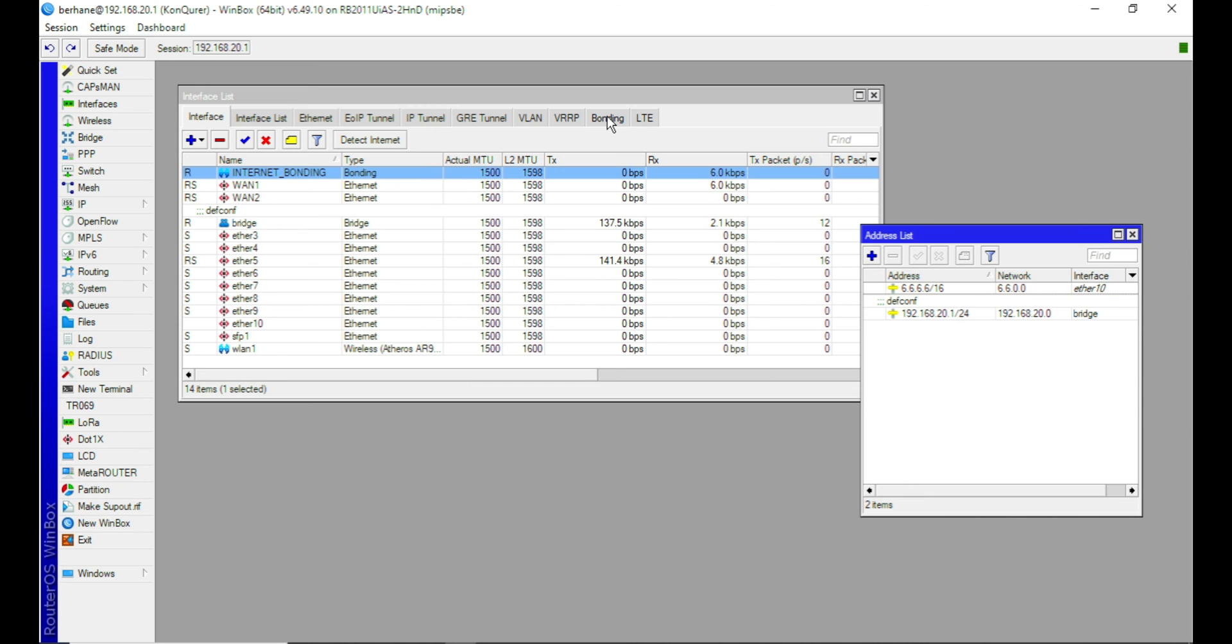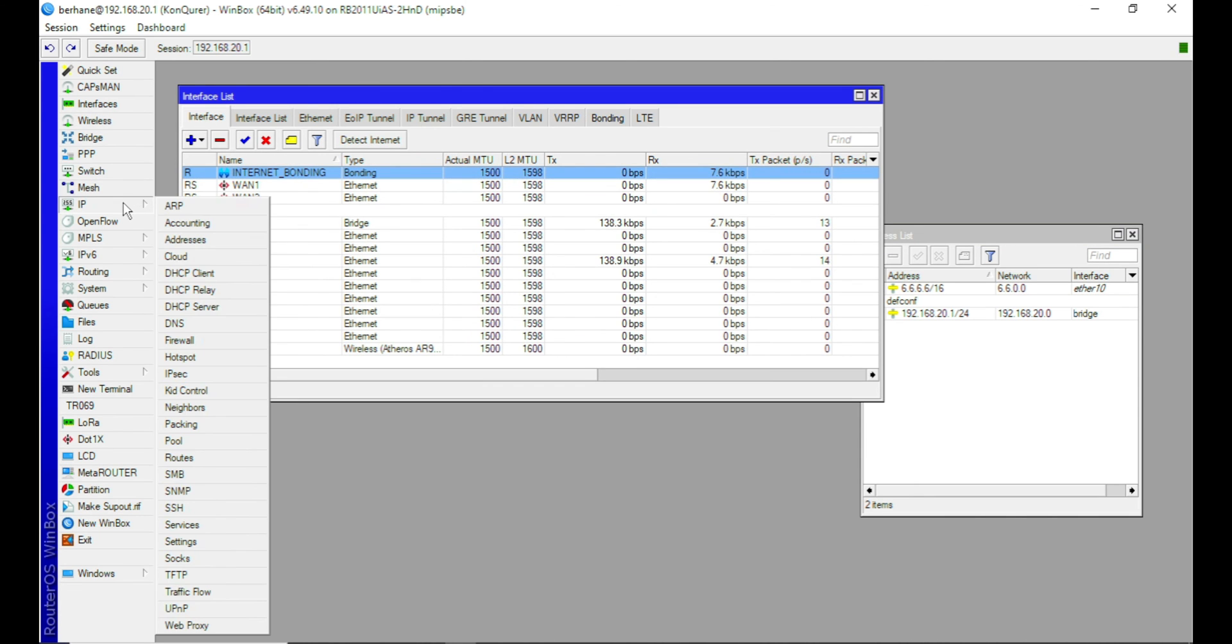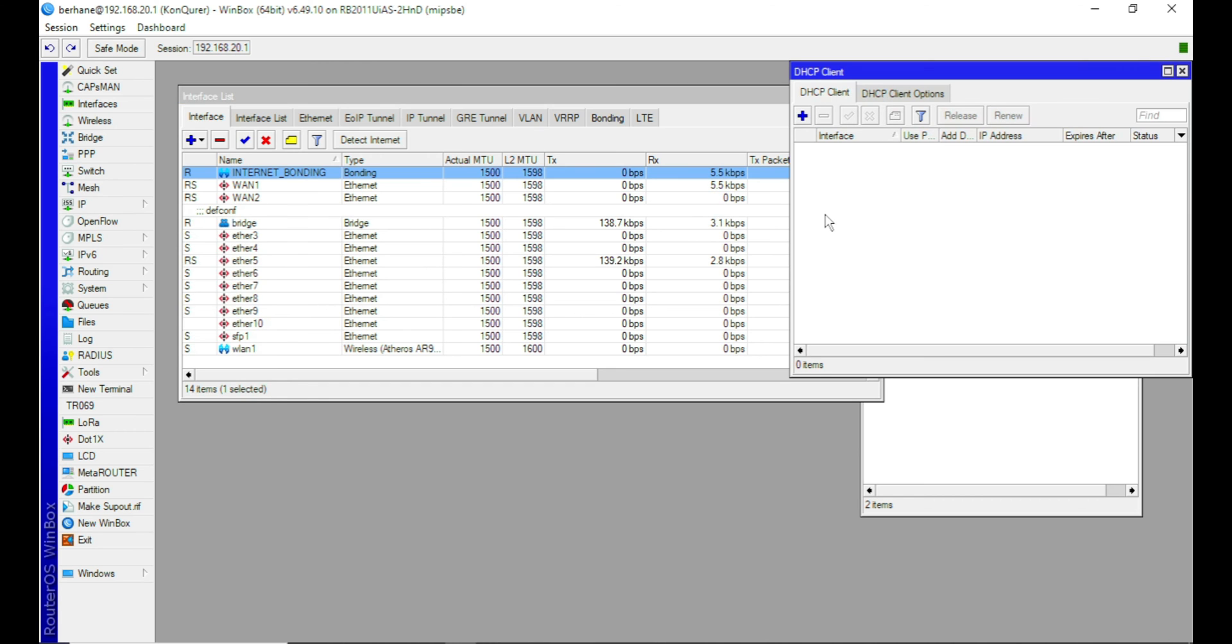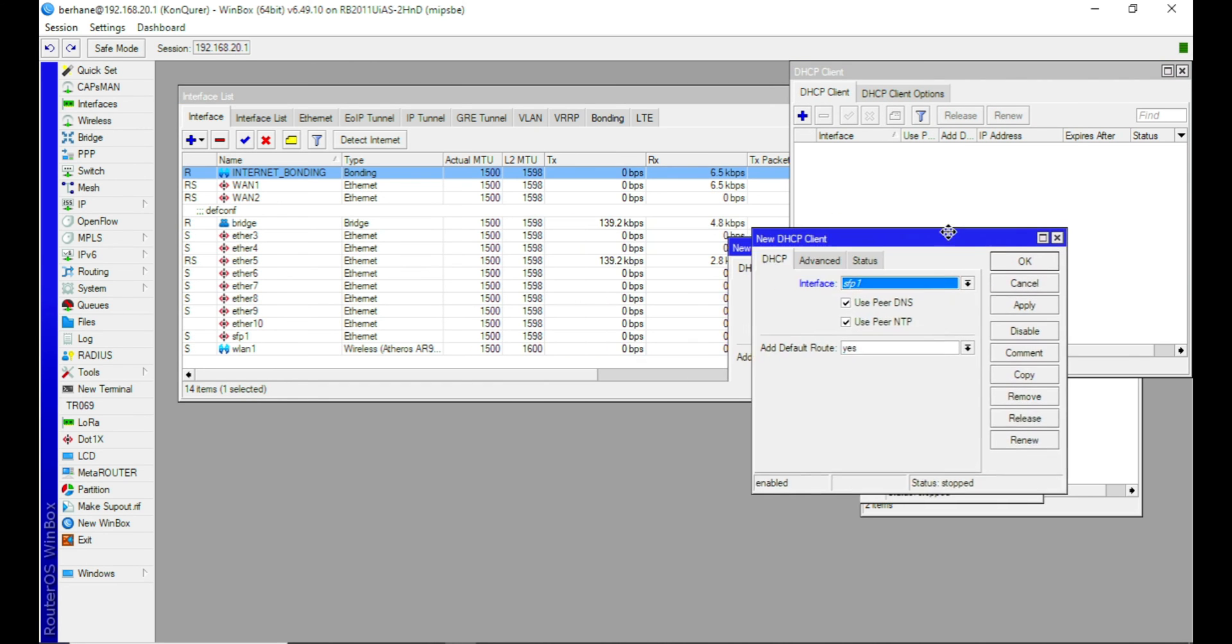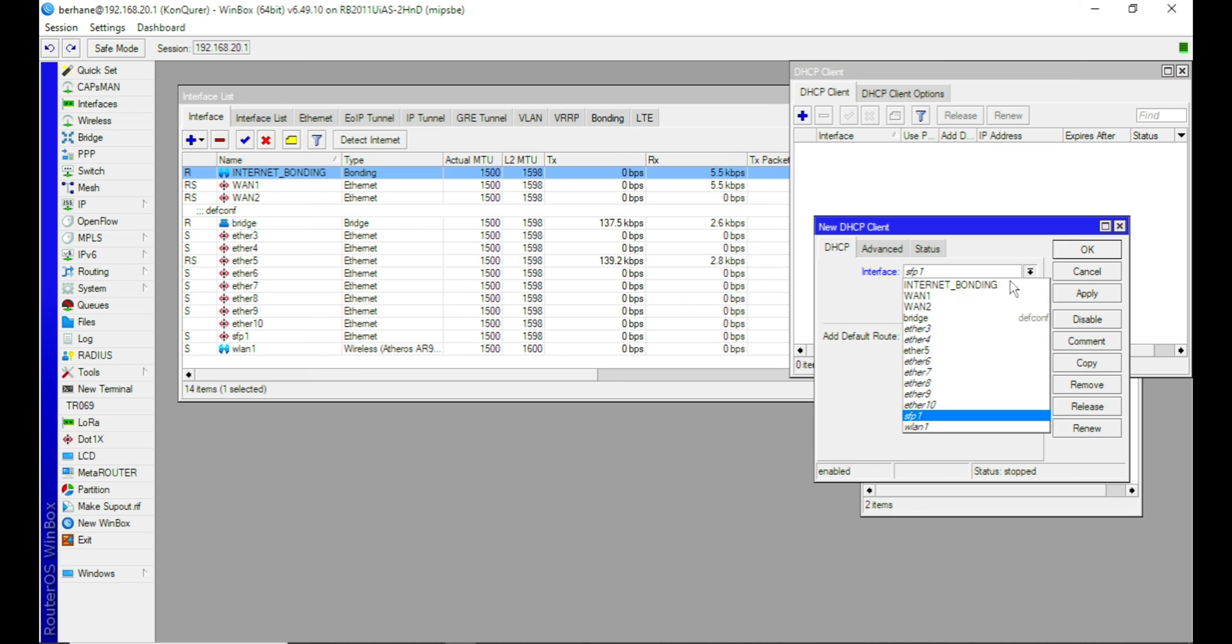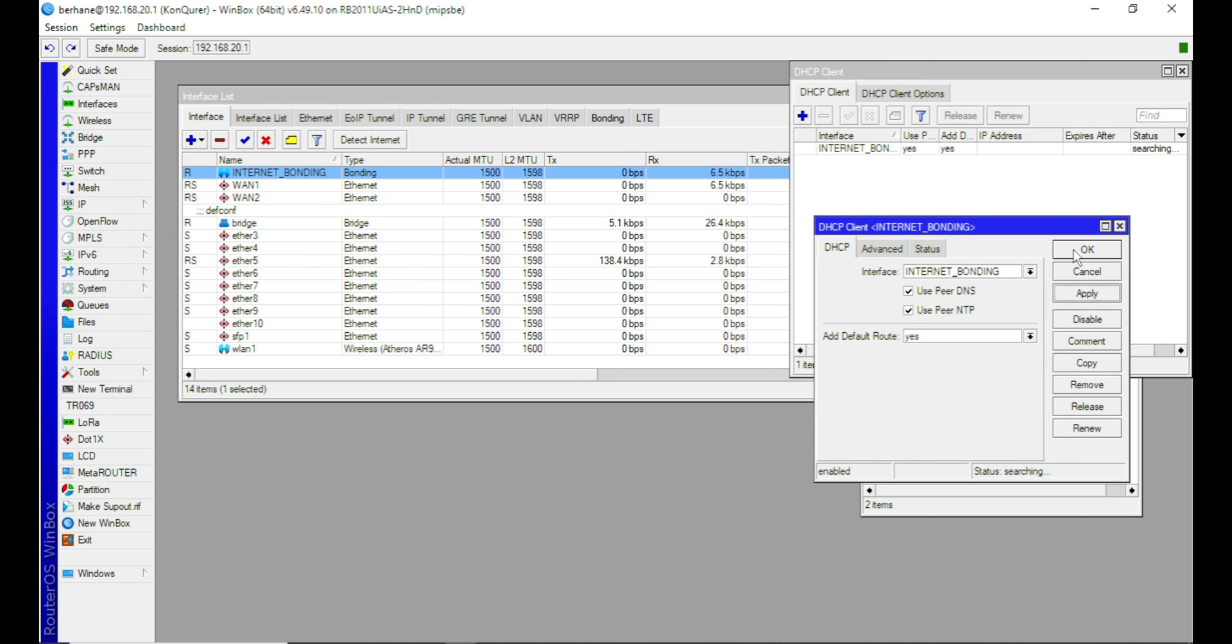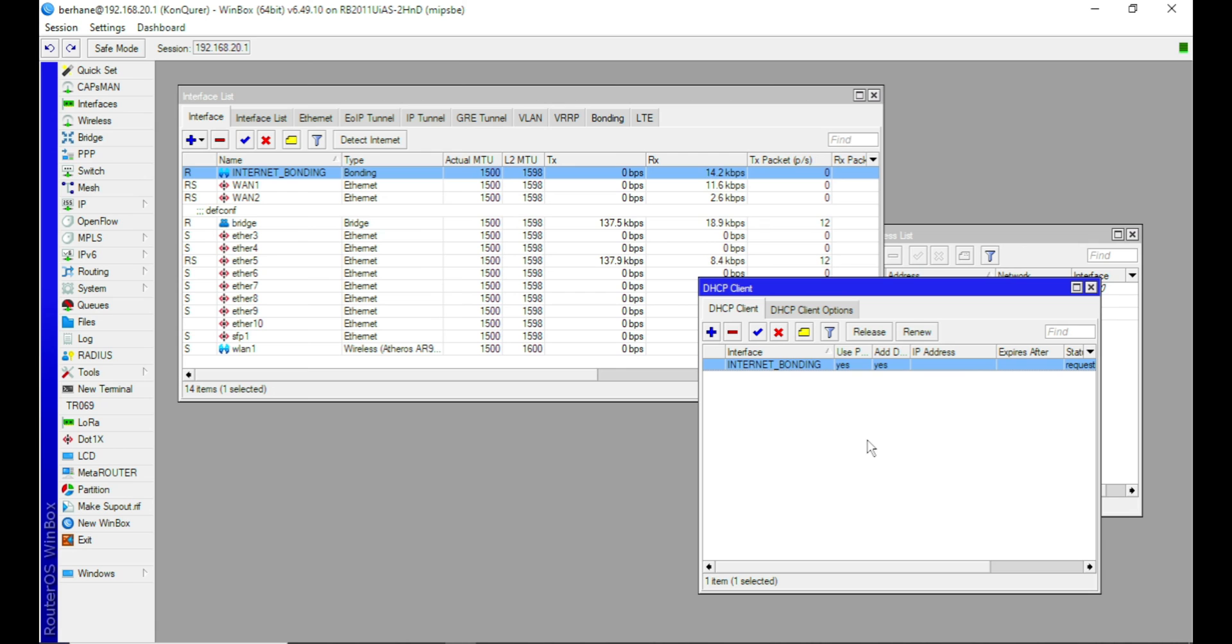And so we need to proceed and then come to IP and DHCP clients. And then now proceed by bringing the internet into this router. And so the interface to select is the bonding interface we just created, which is the internet bonding. You select it and you apply, which means it is going to fetch an IP. So it's not going to fetch more than one IP. It's going to fetch only one IP from either of these ISPs. So let's wait a bit.